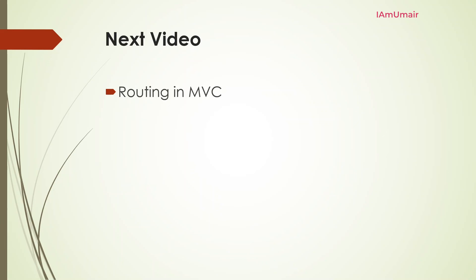So that's all from my side. In the next video, we will learn about routing in MVC, tag helpers, and Razor view engine. Thank you very much, take care.